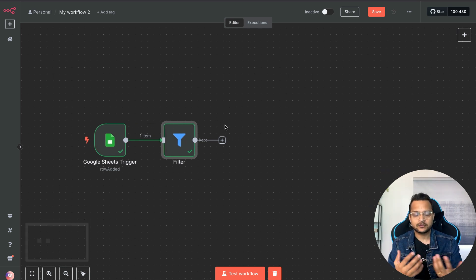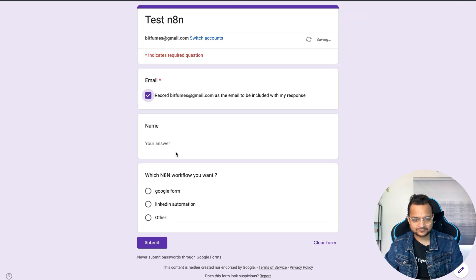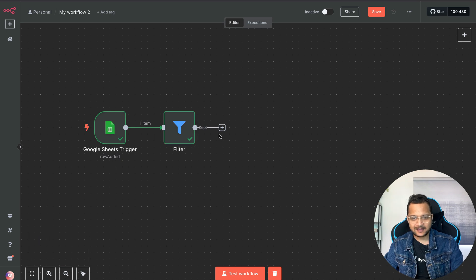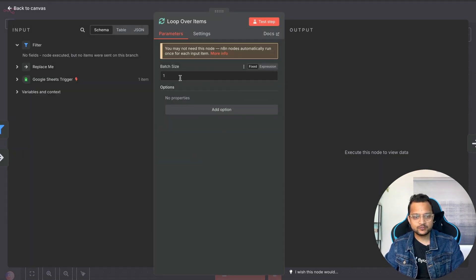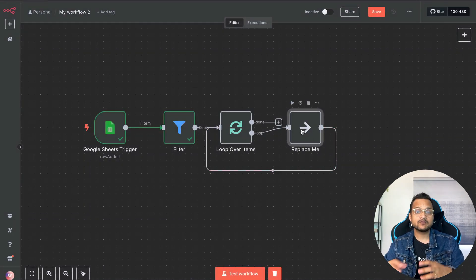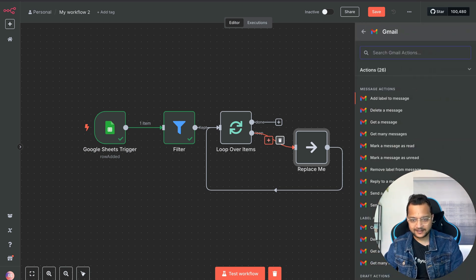Since there could be multiple responses, we want to loop through them. I added another response: 'Sarthak' requesting 'LinkedIn Automation'. Now we have two responses, so both should get their respective JSON file. I'll add a Loop node — it takes one entry per batch — and then inside the loop I'll add a Gmail node to send a message.